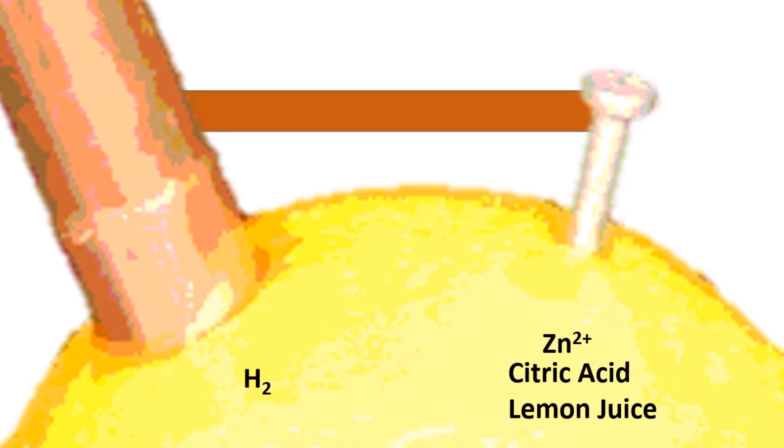And that's the basics of how a lemon battery works. Thank you.